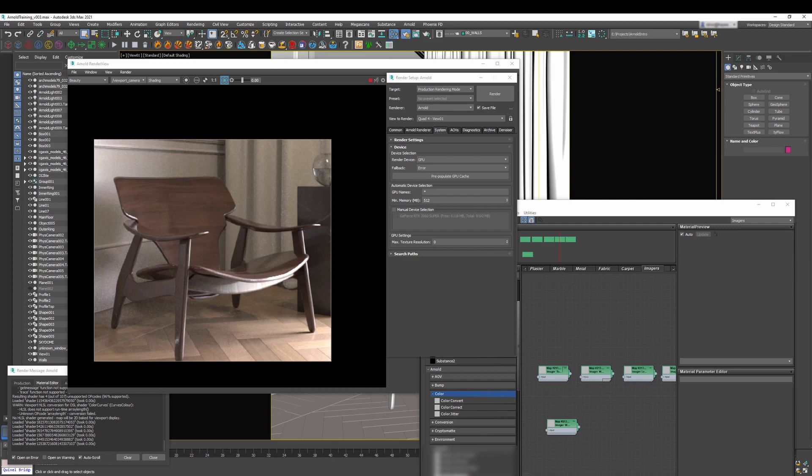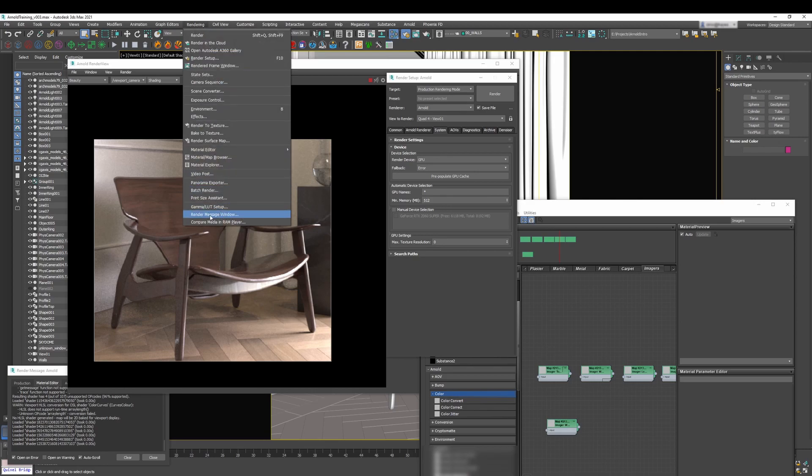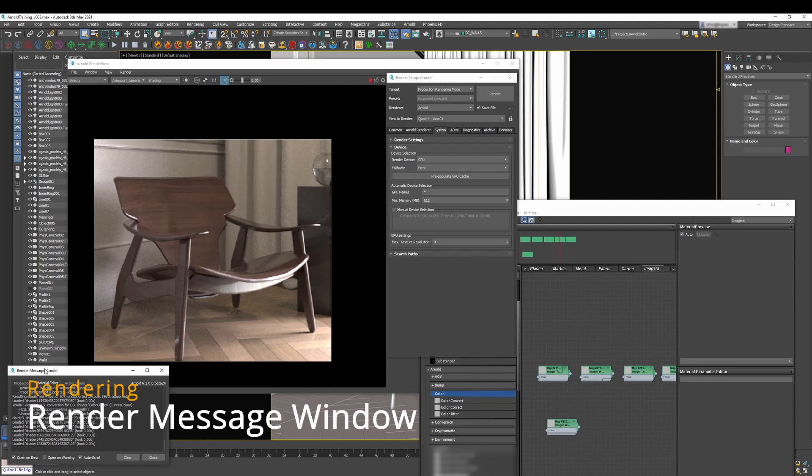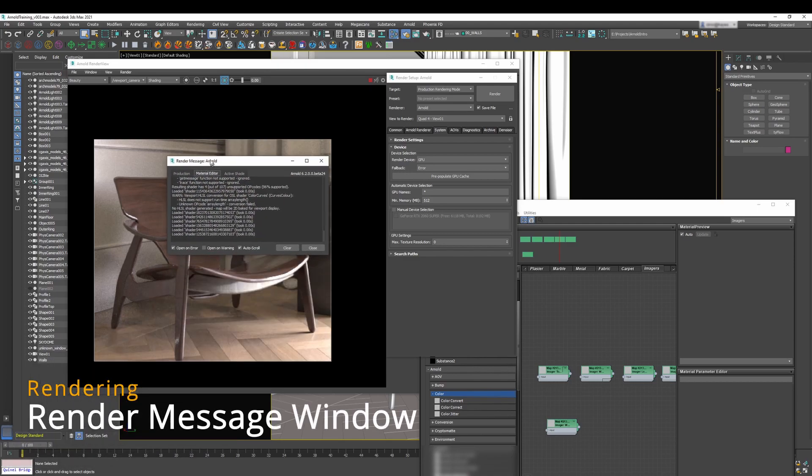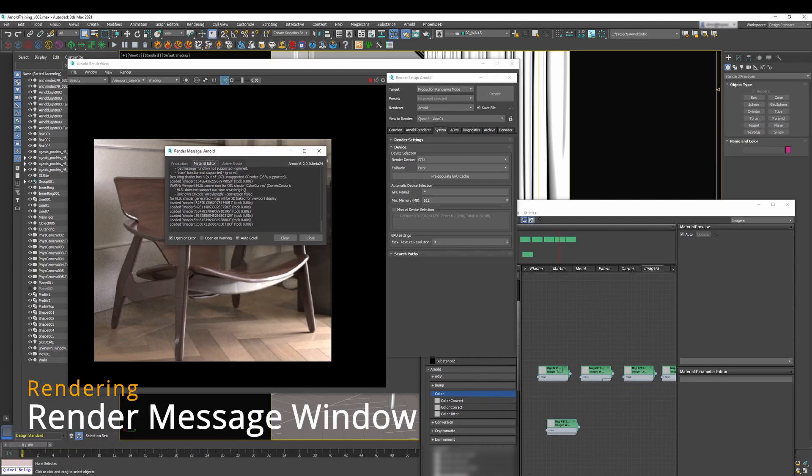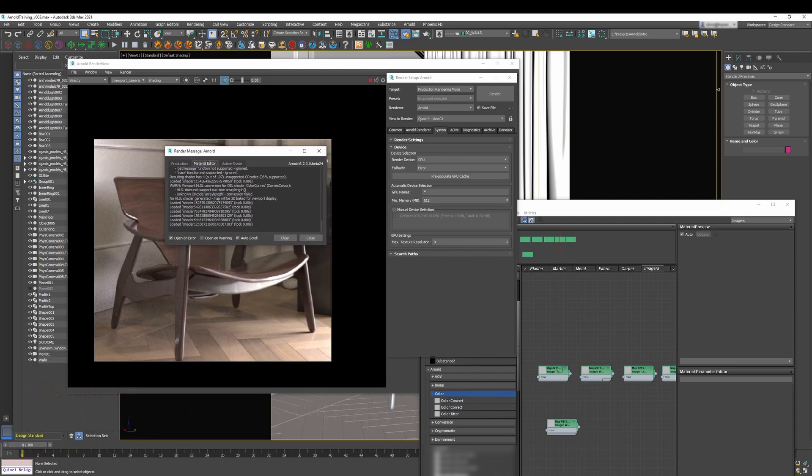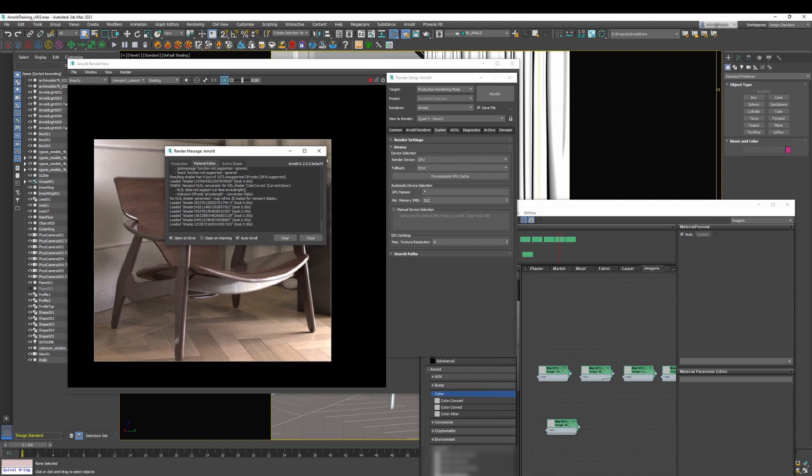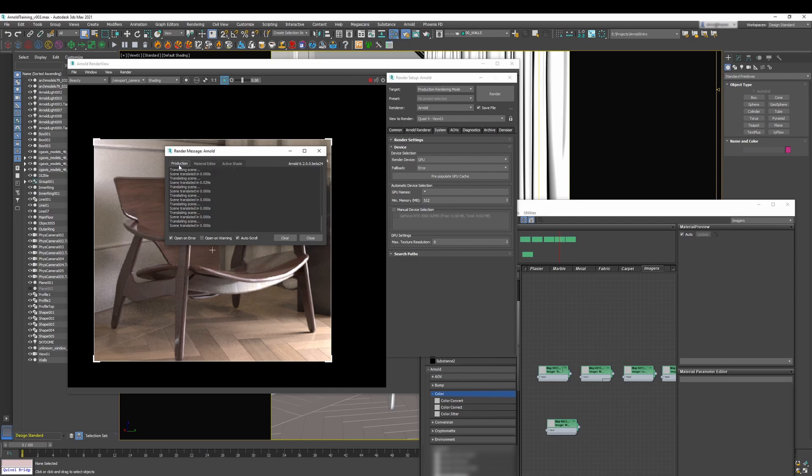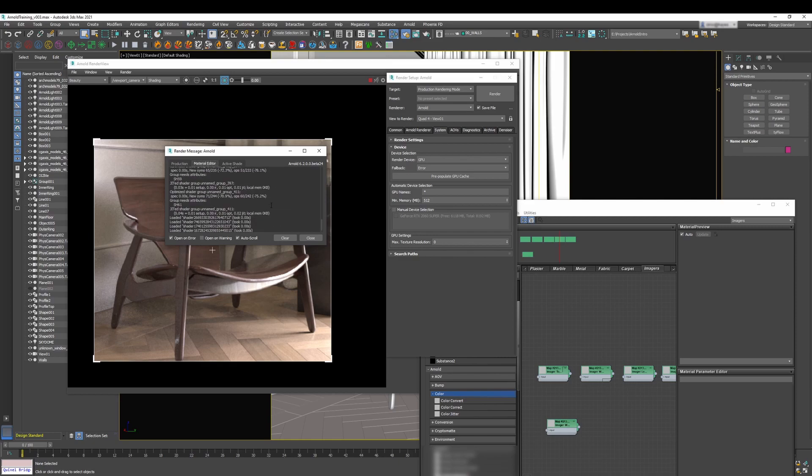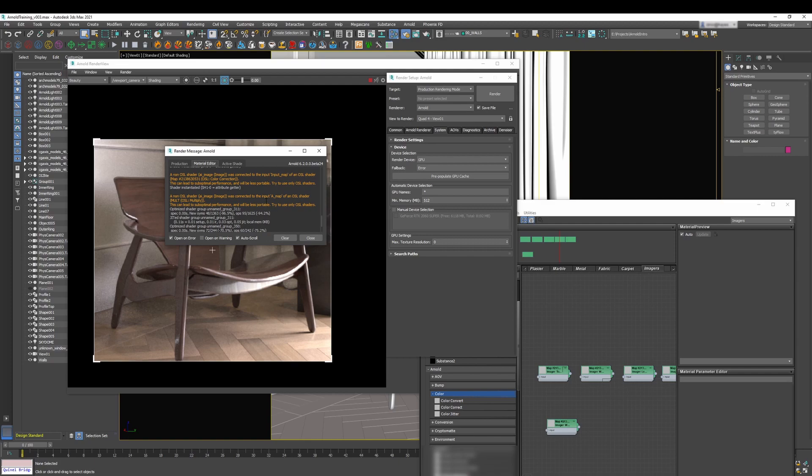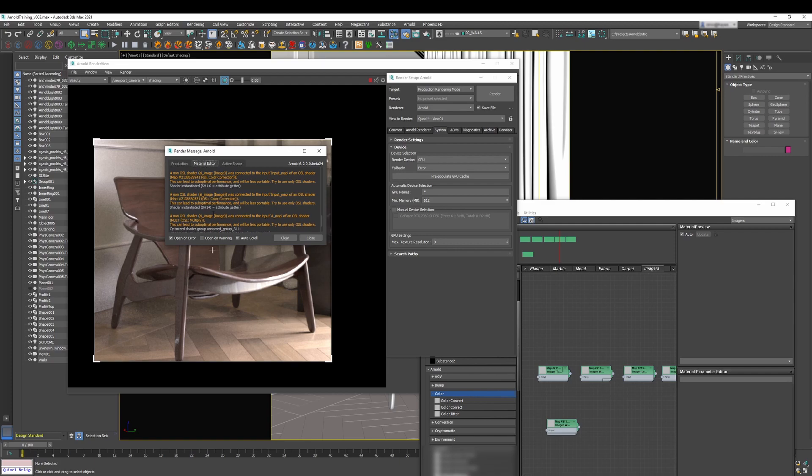One of the best ways to do is by going into the rendering menu and then you have this option called render message window. This is going to open this window. Now this window is going to be your best friend because it's going to provide you with all the information that you need and what's happening in your scene. As you can see it tells you what's happening on the material editor, it tells you what's happening in the production which is what we're using at the moment. How does it help you?